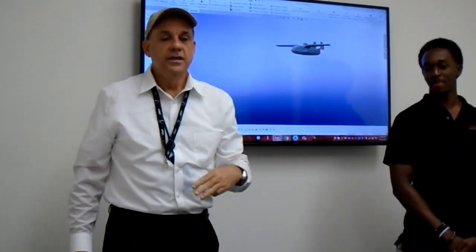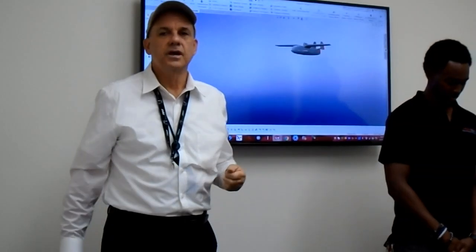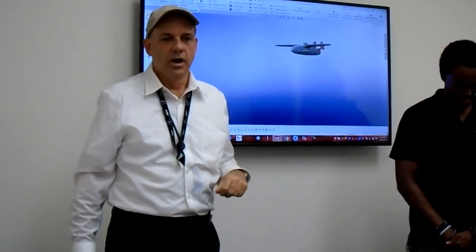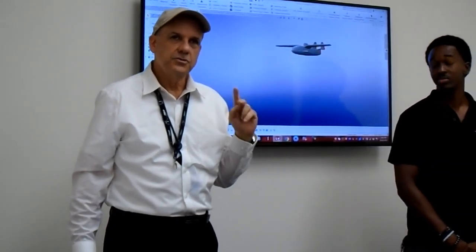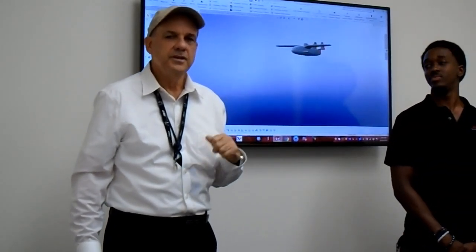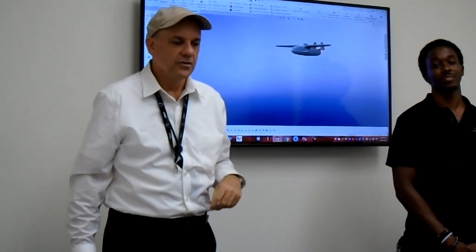Okay, this is vlog number three in the continuation of the development of the Sea Swan, a two-place flying boat, true amphibian in the light sport aircraft category.